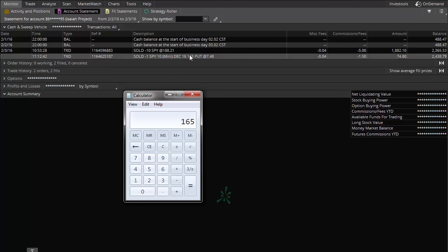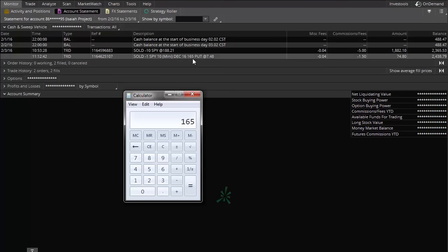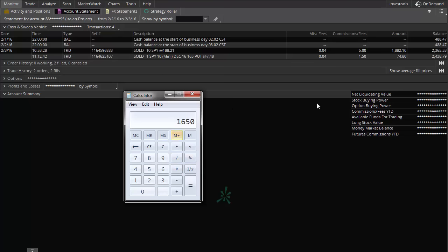So the options market created something called minis. Minis represent 10 shares instead of 100. Isaiah sold one mini here, meaning if this contract is exercised — it's like an insurance contract. You have insurance on your house: if your house burns down, the insurance company pays off your house so you can rebuild. In exchange for that insurance, you pay the insurance company a premium. This is the exact same thing — someone paid Isaiah a premium of $74.